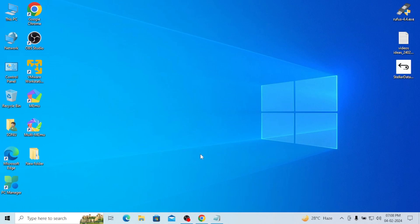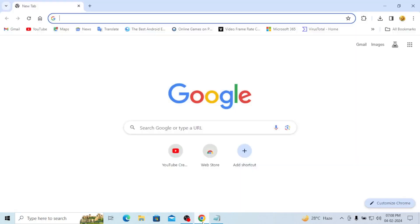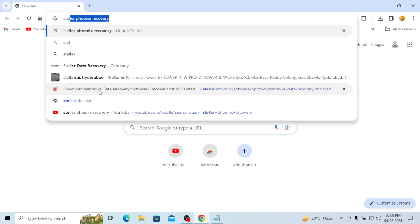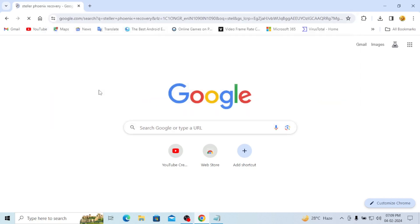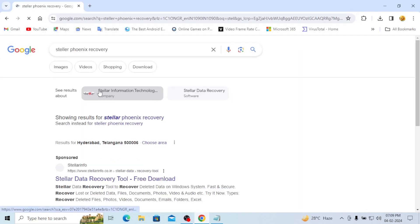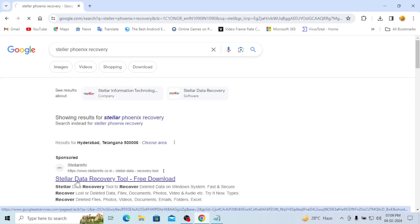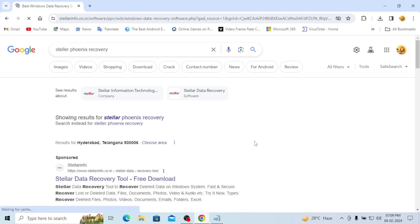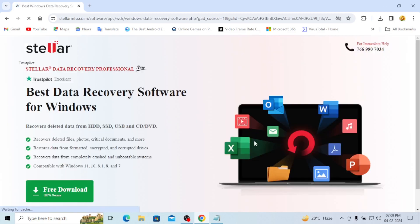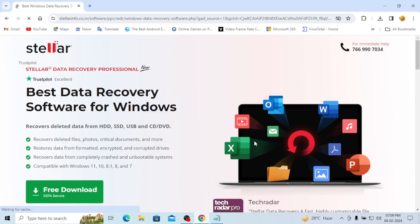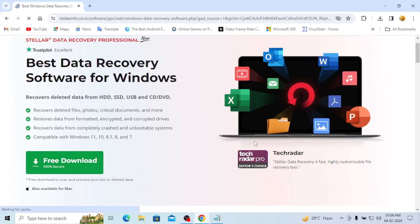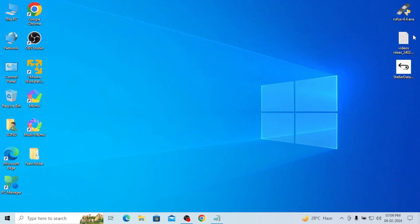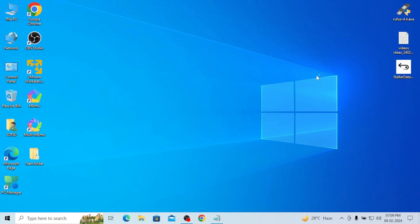So now we'll just download it and check how it must be used. I'll open Google Chrome and type Stellar4nx. Here you can see Stellar data recovery tool is there, free download. Just click on it. Best data recovery software for Windows free download is there, just click on it.